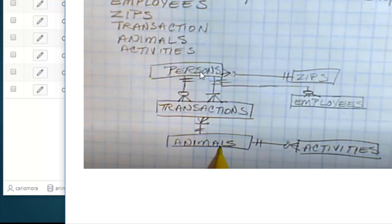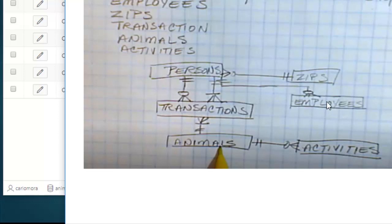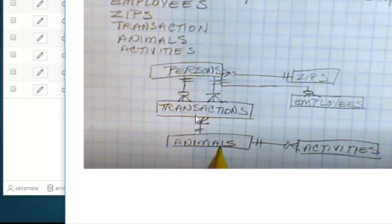Once we've done that, then we can populate data or bring data into persons. Once we've done persons, we have a one-to-many relationship to employees. Then we can add data to employees. So the many side gets the data after the one side gets the data. So I'm going to add data to zips, persons, employees, animals, then transactions. Transactions will be last.